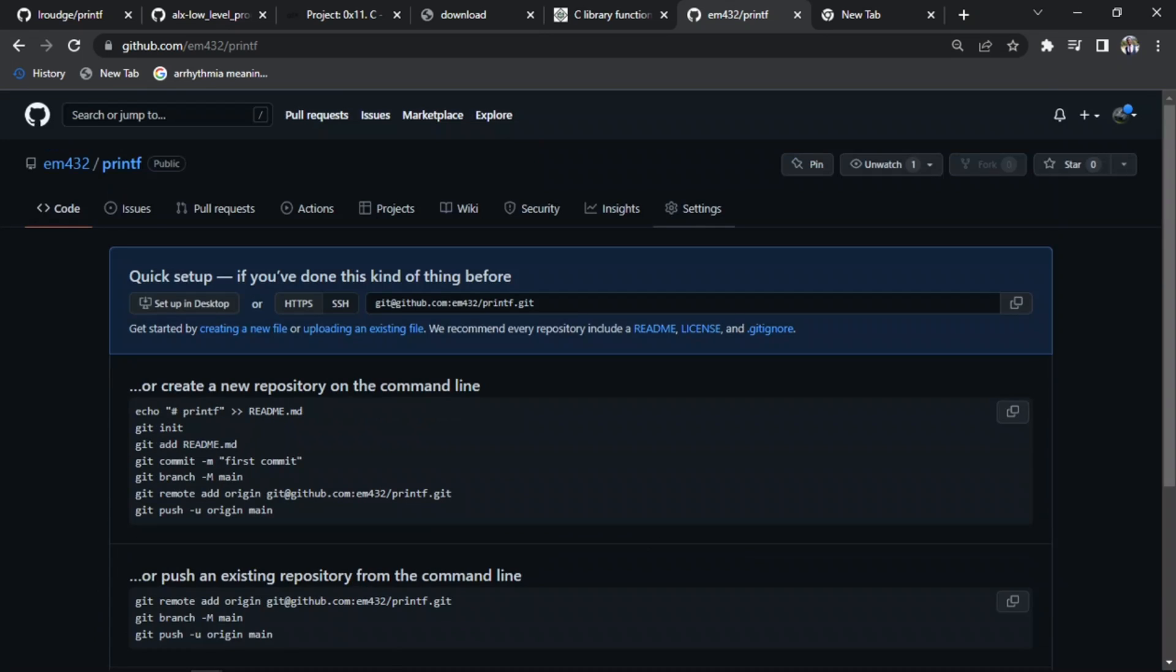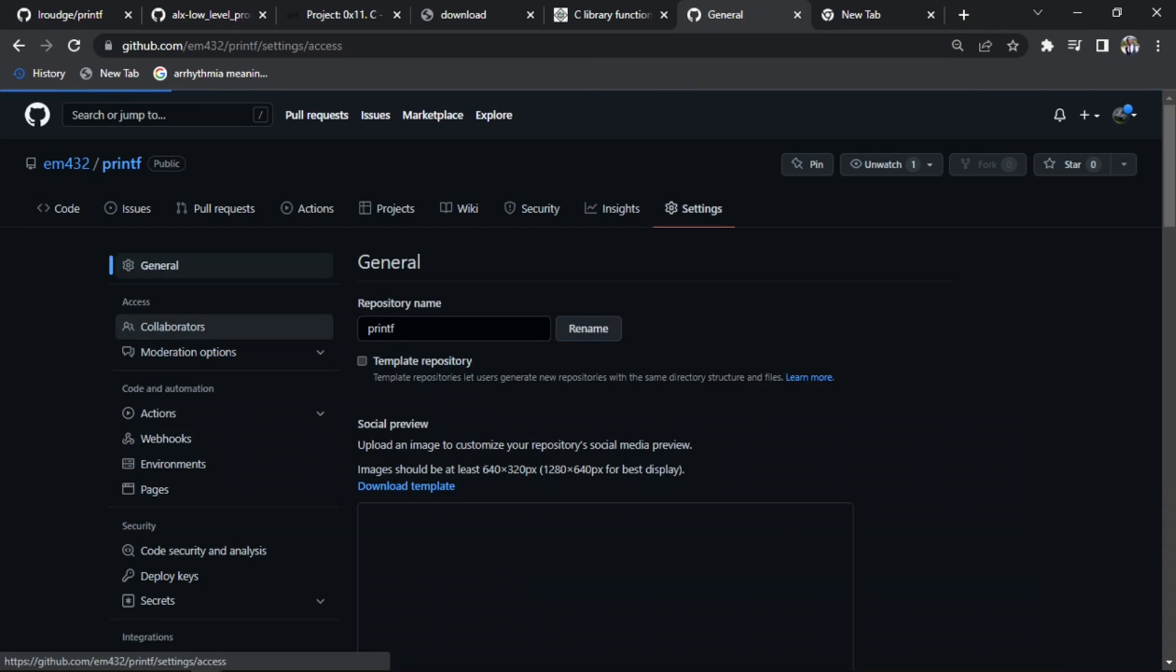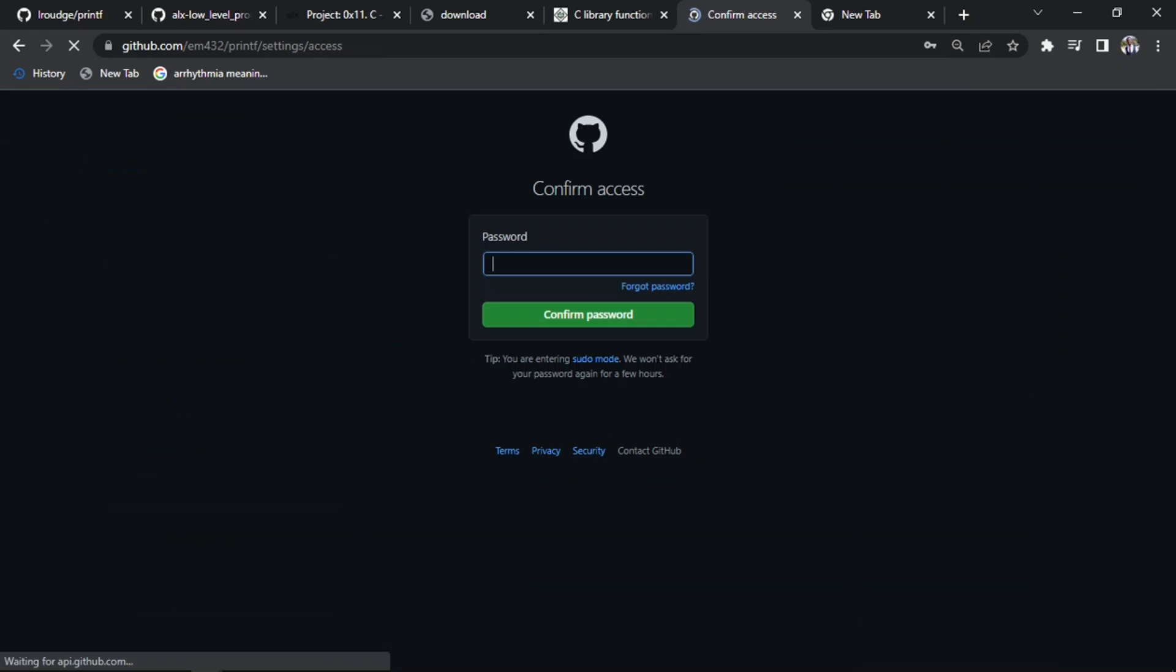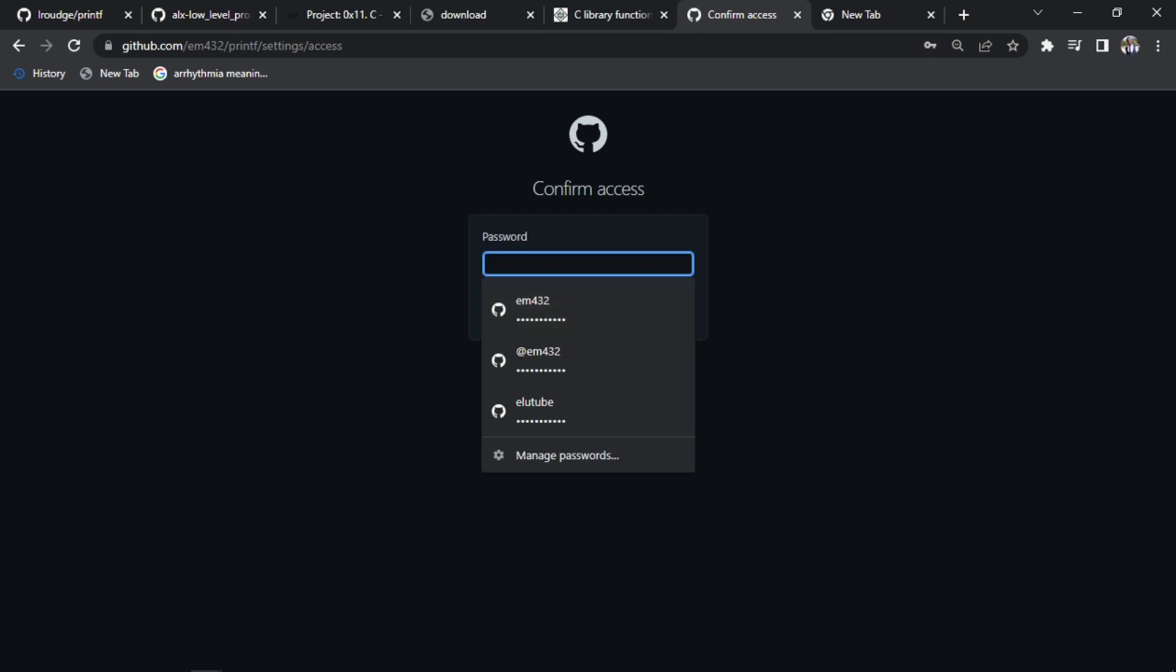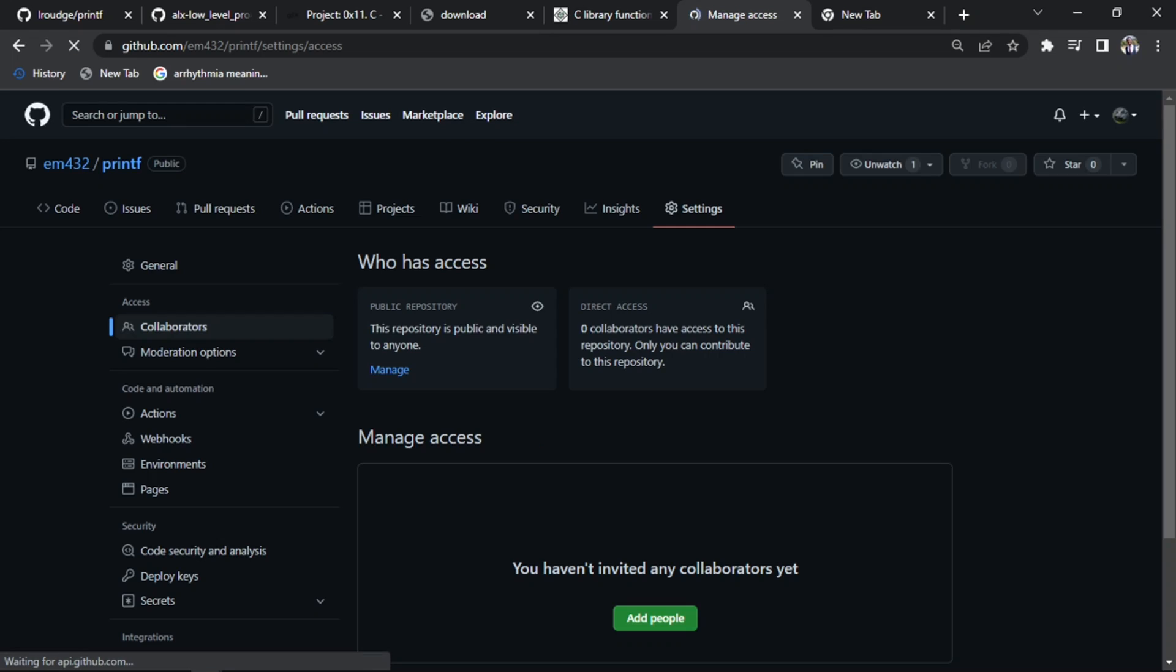All you need to do is come to settings, click on settings, then come to collaboration. When you click on collaboration, you just write your password and click confirm password. You've already created it.